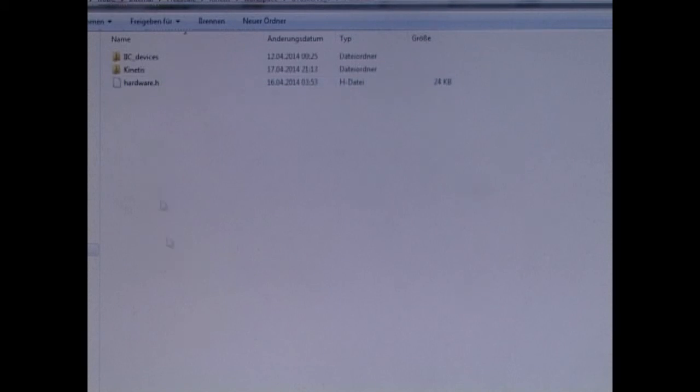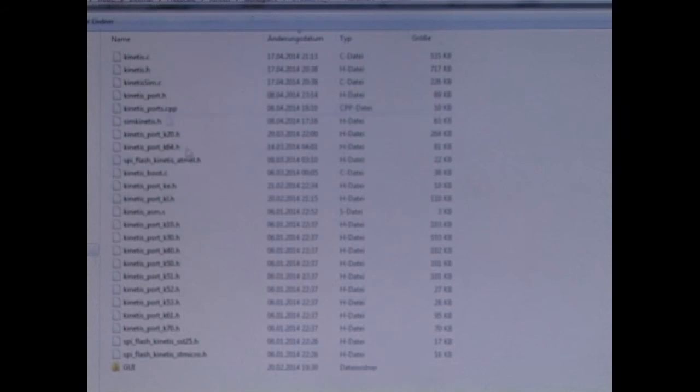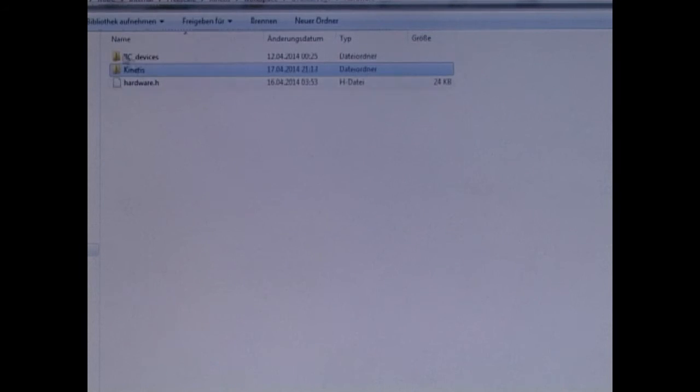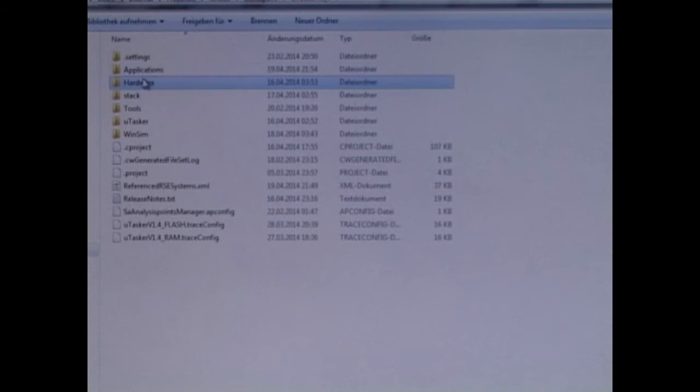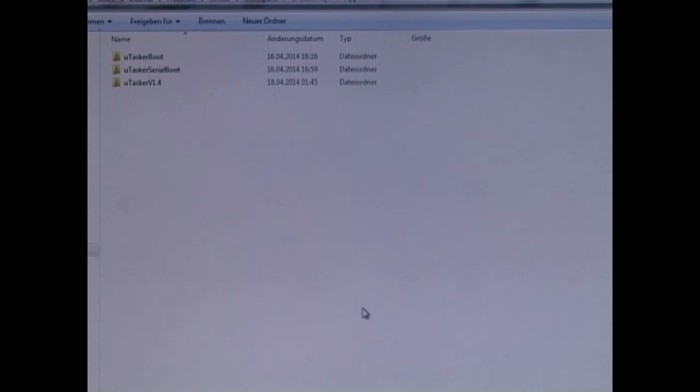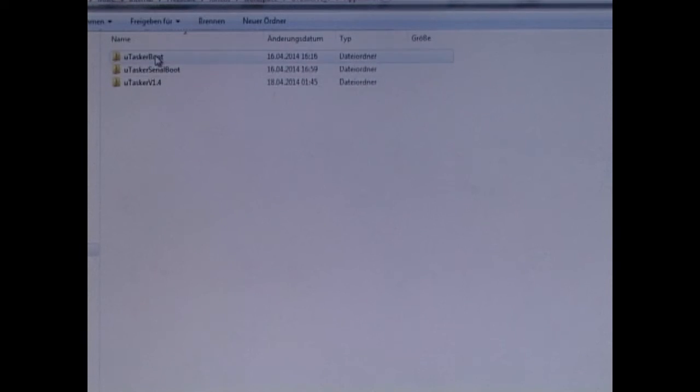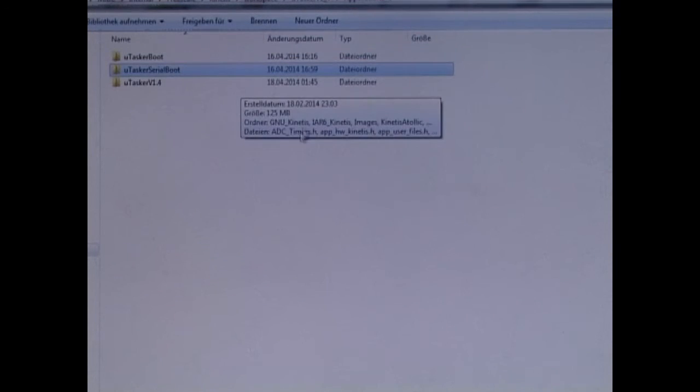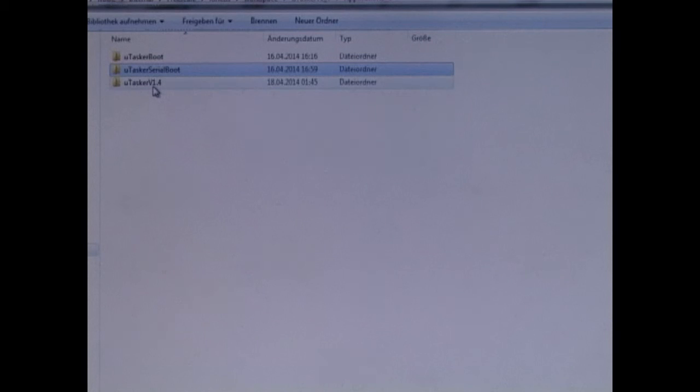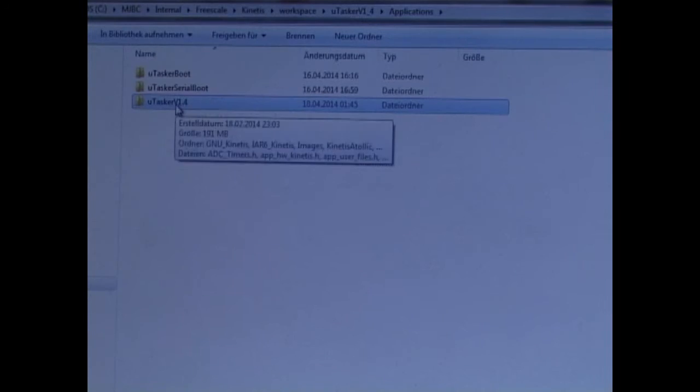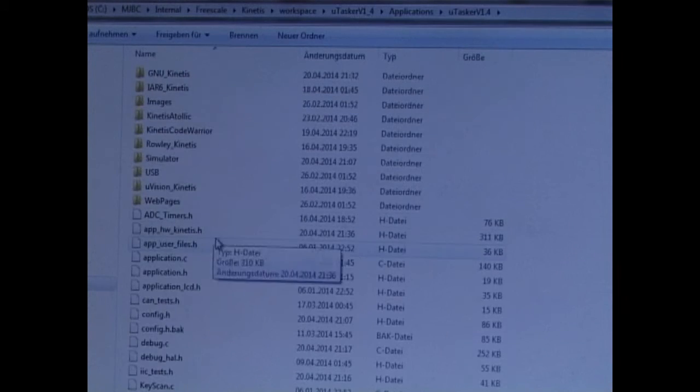We have a hardware directory which is especially for the Kinetis. And then we have applications. The project contains three applications: the bootloader, the serial bootloader, and the Microtasker application itself.